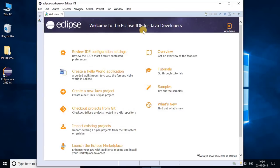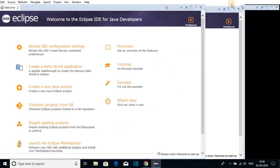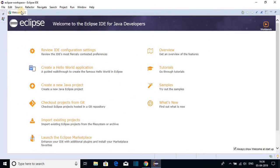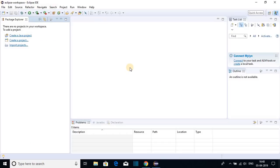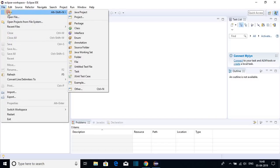Here you can see 'Welcome to Eclipse IDE for Java Developers.' Let me maximize the window and close the welcome screen. This is the interface of Eclipse IDE. Now let me show you how you can create your first Java project using Eclipse IDE.